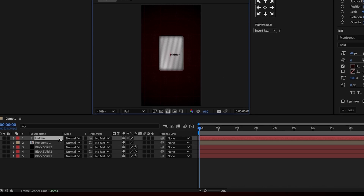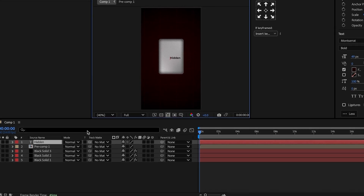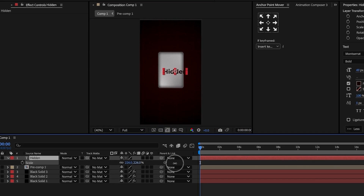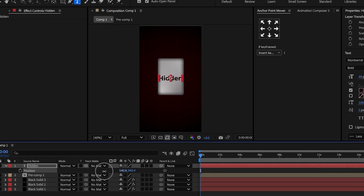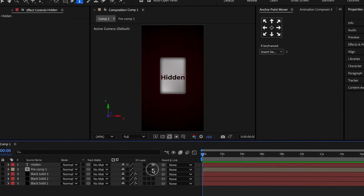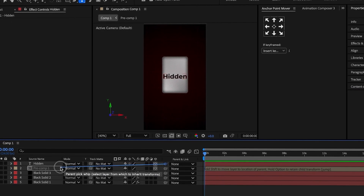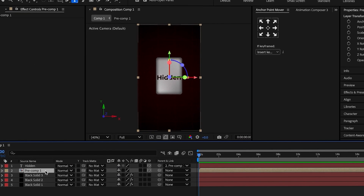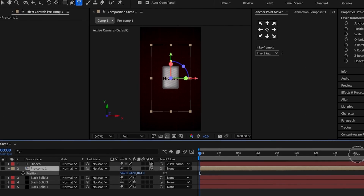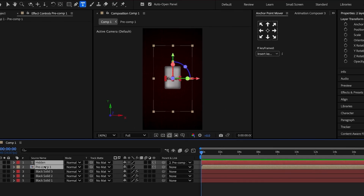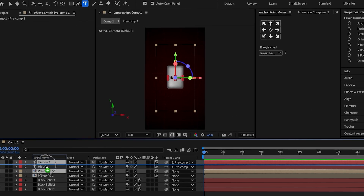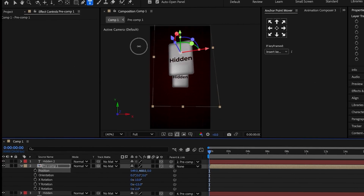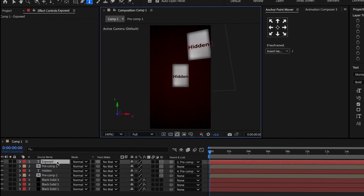Add a text layer and write "item" in bold font — I use Montserrat Bold. Align the text in the center of the rectangle. Set both the text and the pre-compose layer to 3D and link the text to the pre-compose. Now we have created a 3D card. Move the card deeper into the composition, then duplicate the text and rectangle to create a new card. Adjust the rotation as needed and position it at the top right. Change the text to "exposed" and center it in the rectangle.